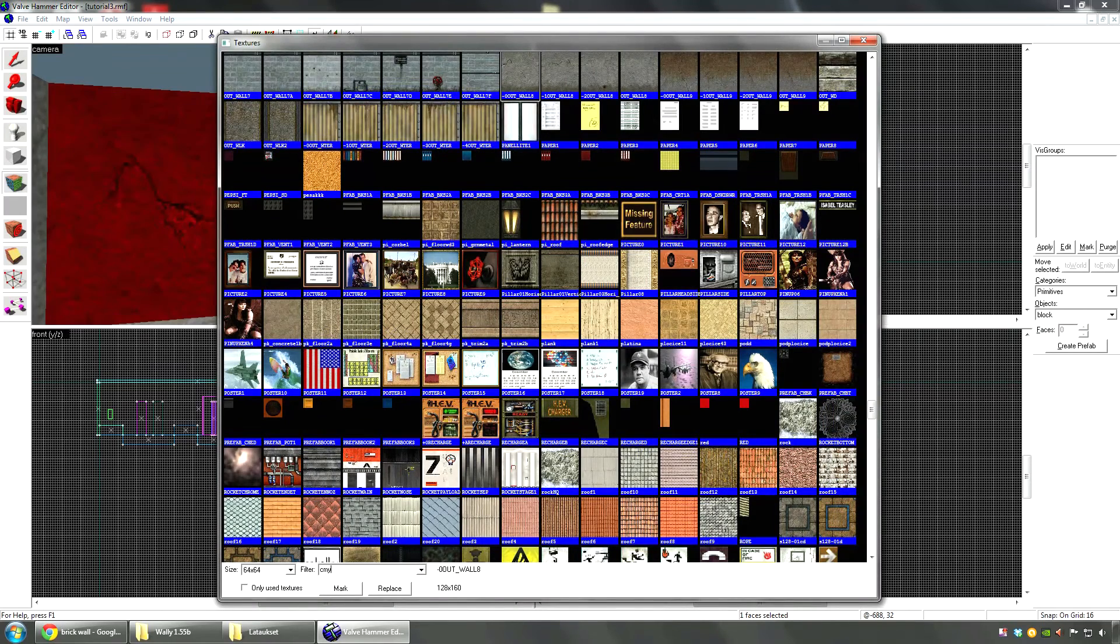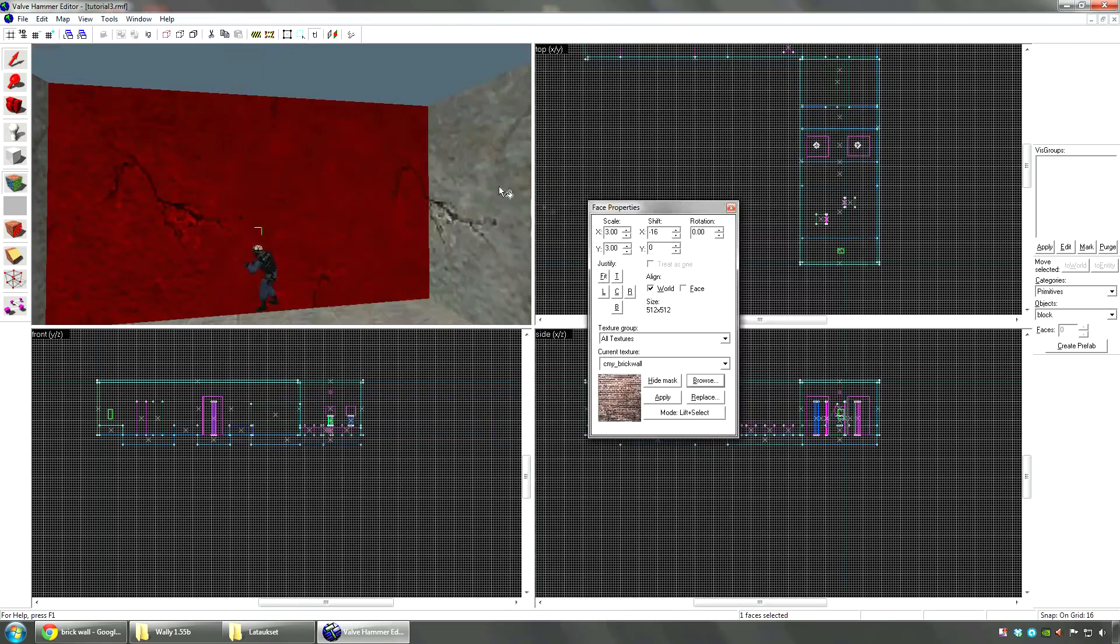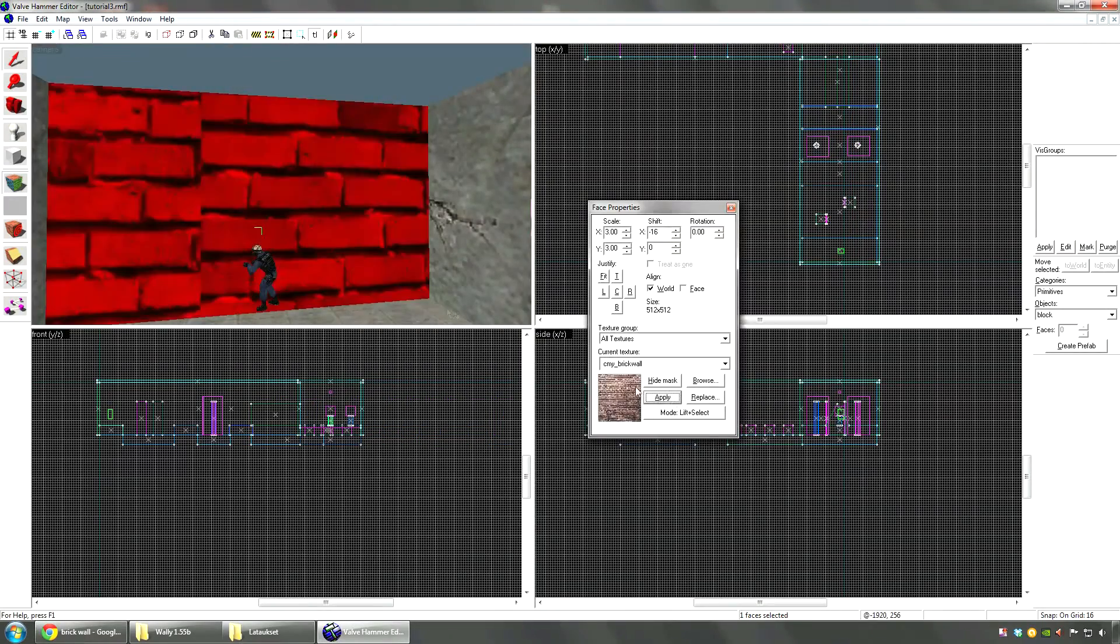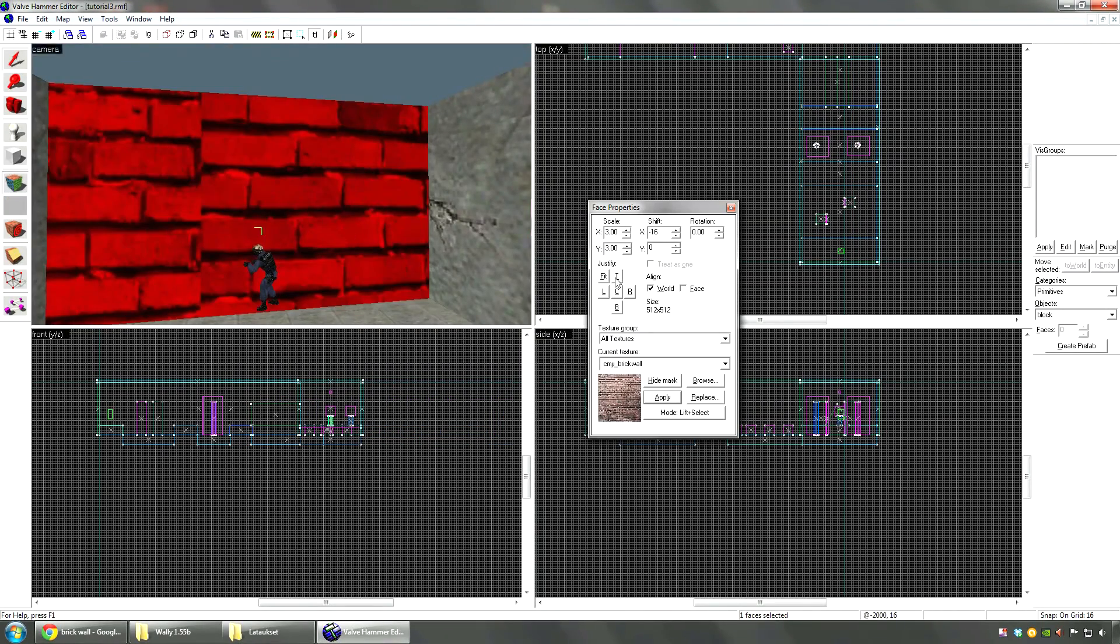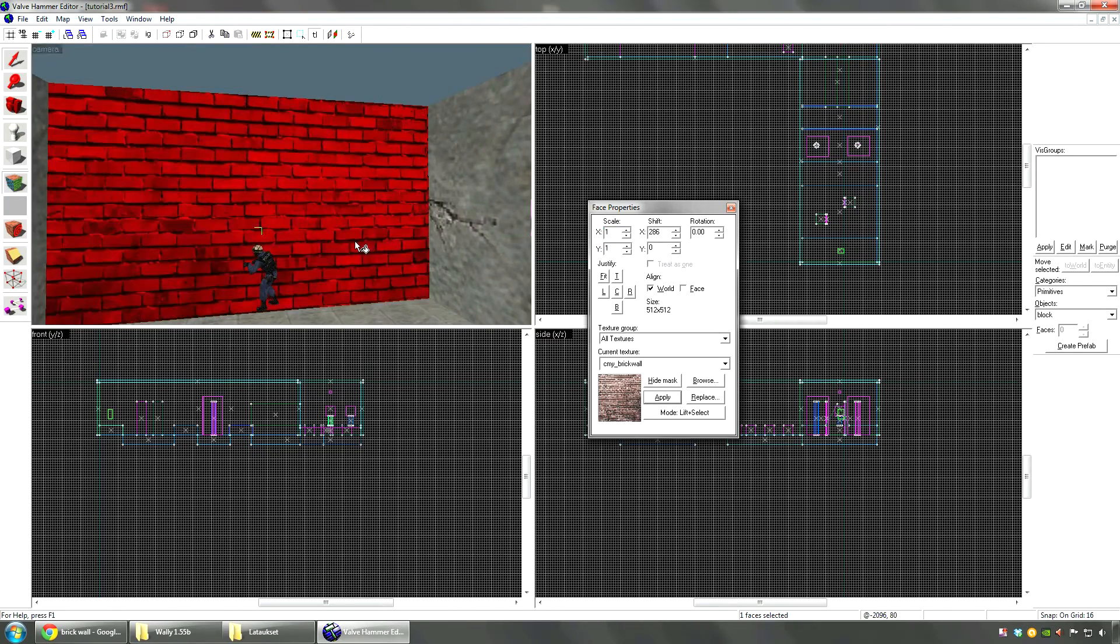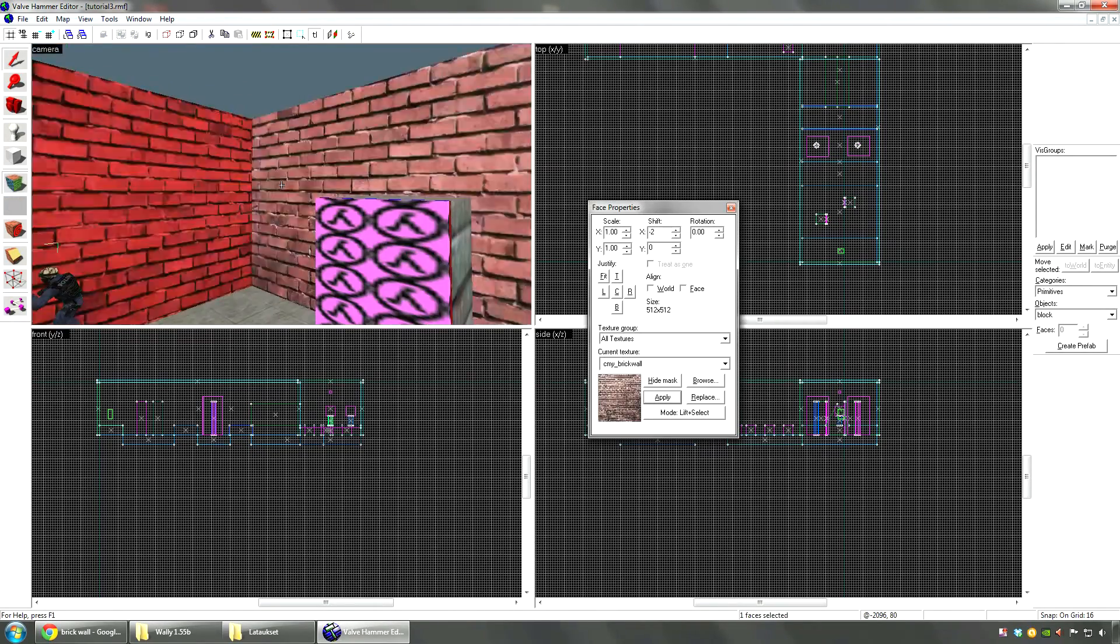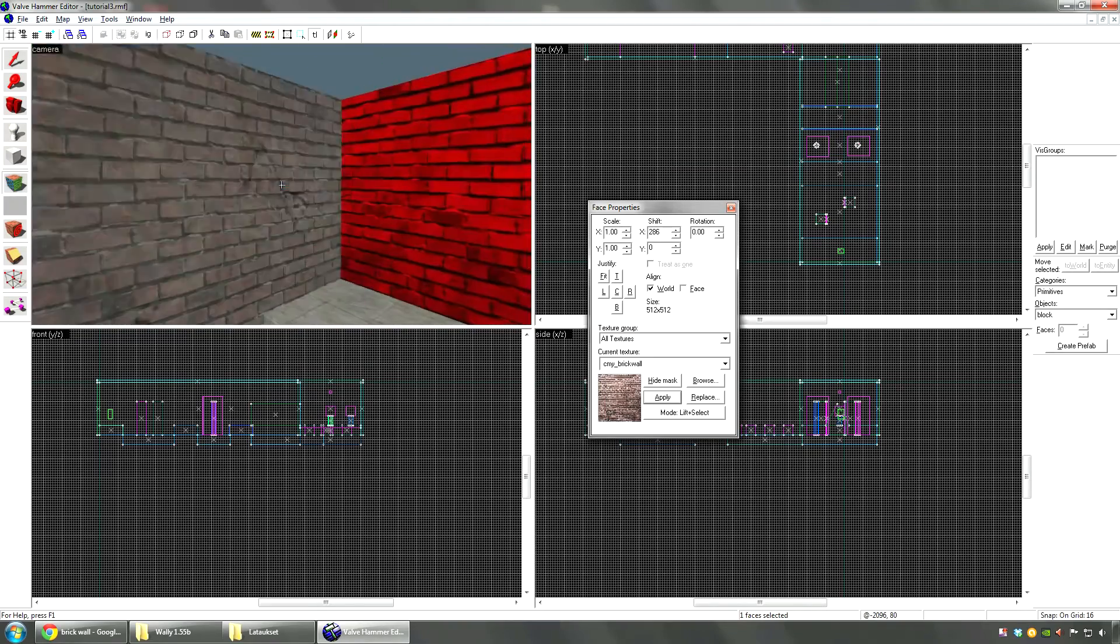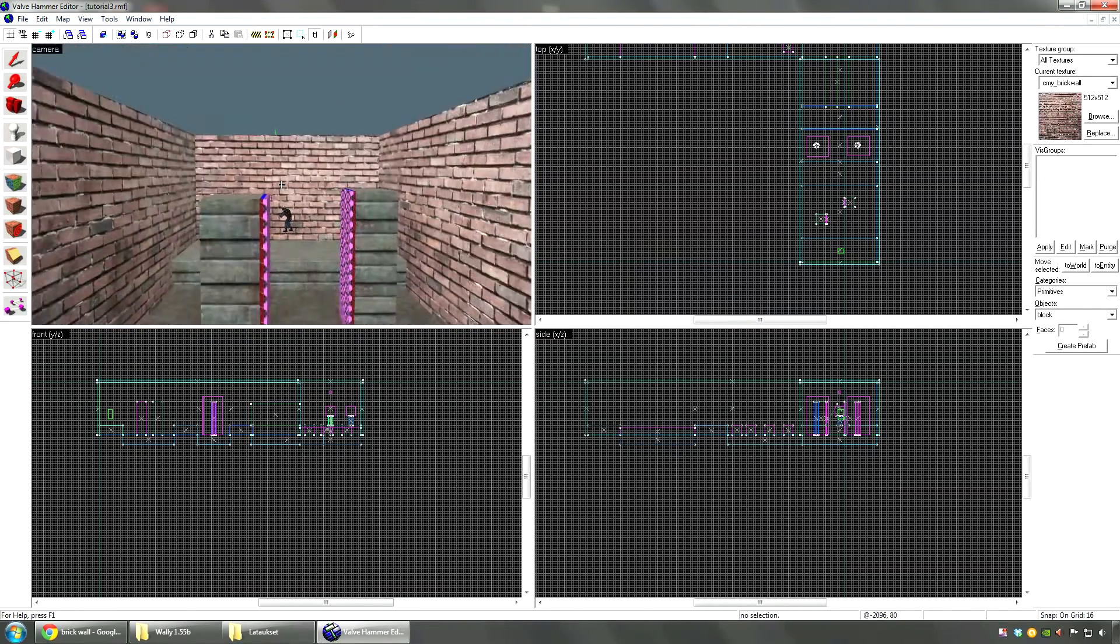Then just select a wall here. Browse. I named them CMY so they're easy to find now with the filter here. Brick wall. Apply. It's huge because the scale is still like that. I'm going to try one and one. And as you can see, here you have your brick walls.